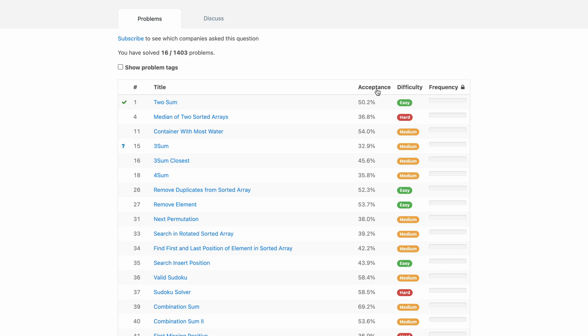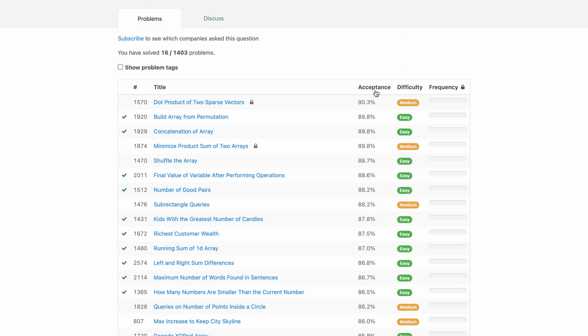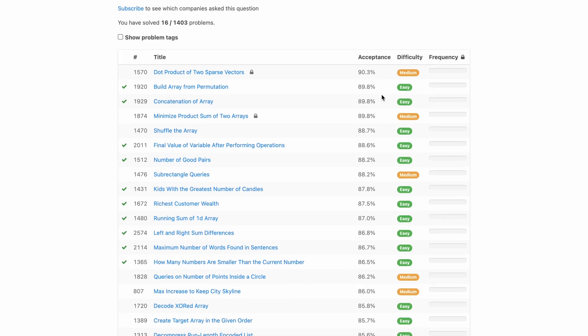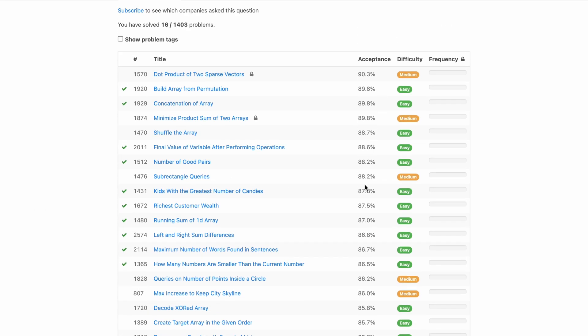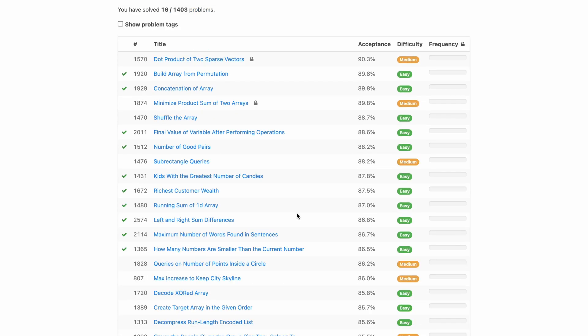But what you want to do is you want to click one of these table headers, either difficulty sort by difficulty from easy to hard. As you can see I've done a number of these and largely difficulty lines up with acceptance, but you can also sort by acceptance. So these will definitely be in my opinion these are probably the easiest ones to knock out.